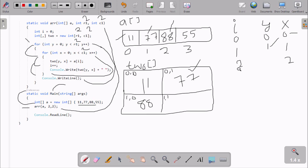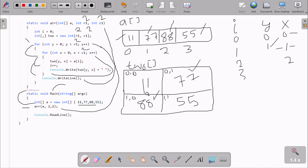I is incremented to 3 and Console.Write prints T2O[1][0] which is 88. X is incremented to 1, 1 less than 2 is true. Y value is 1 and A[3] is 55, so 55 goes to T2O[1][1]. I is incremented to 4, Console.Write prints T2O[1][1] which is 55. X becomes 2, and 2 less than 2 is false.